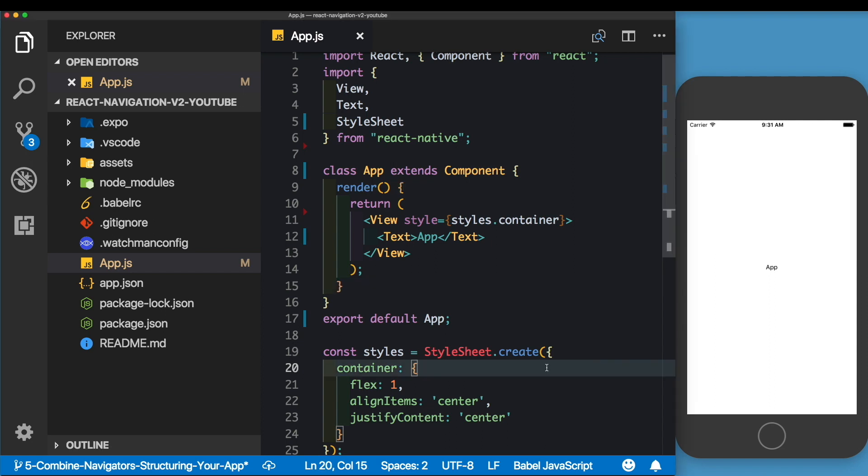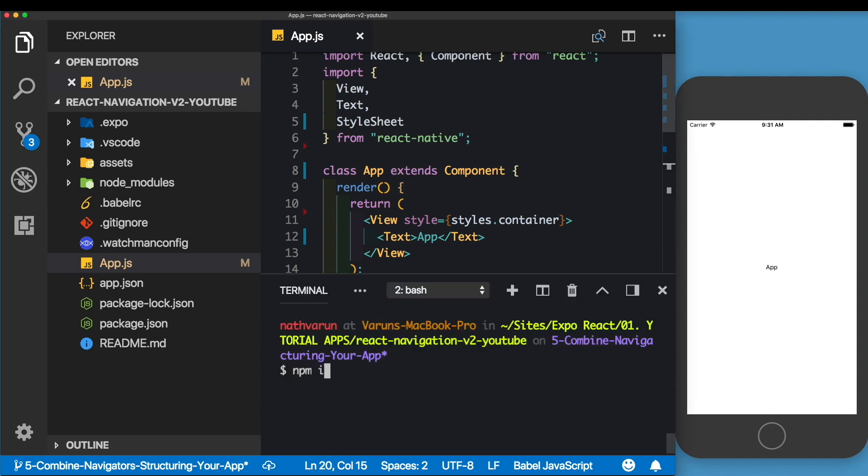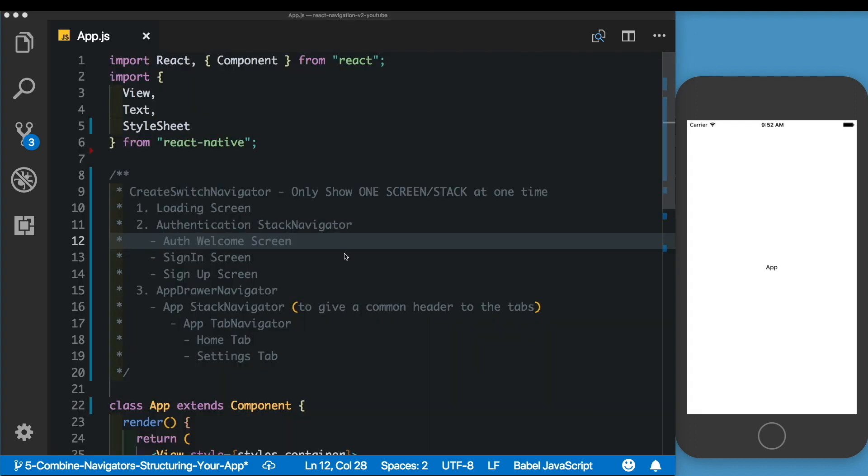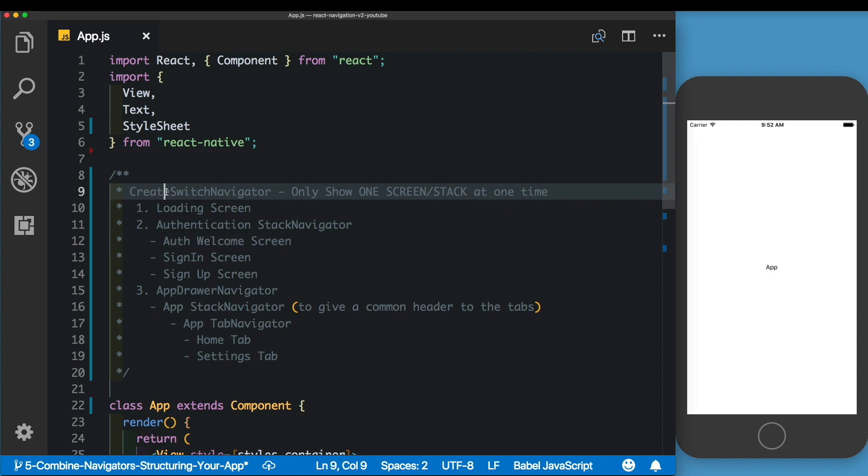We're going to start by installing our only dependency, React Navigation. We'll be running npm install react-navigation version 2.0.1, which as of now is the latest version. Now we have our dependency installed. Let me walk you through the structure we're going to create.